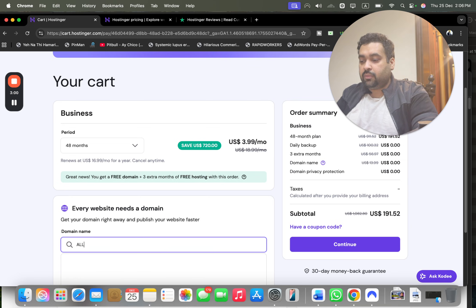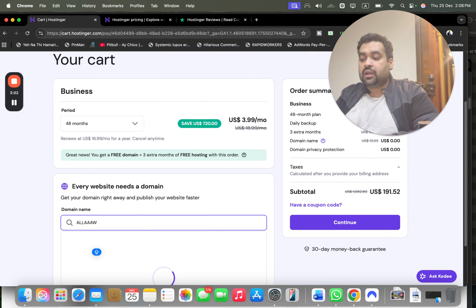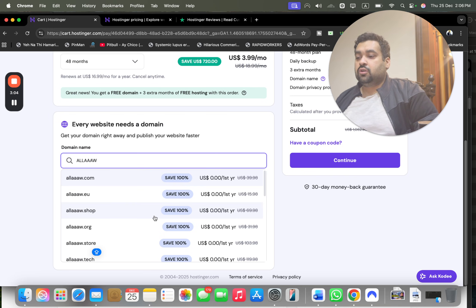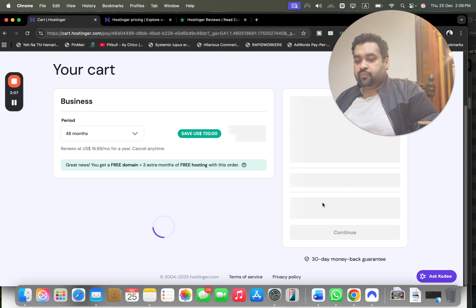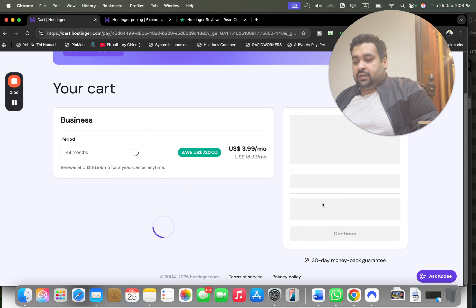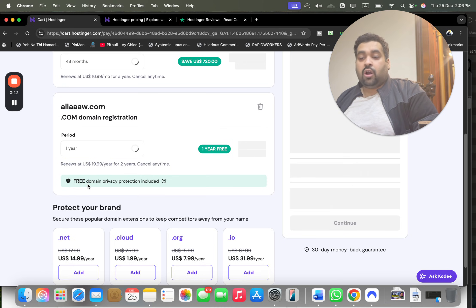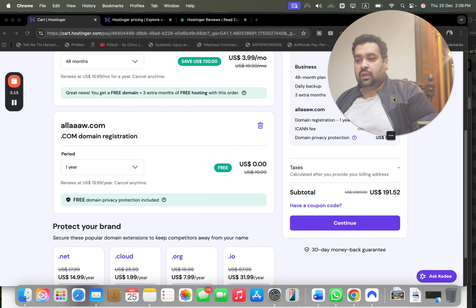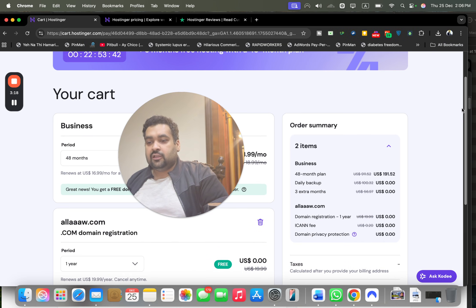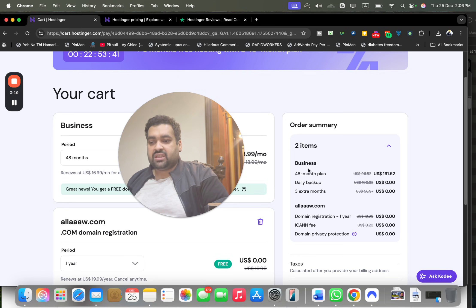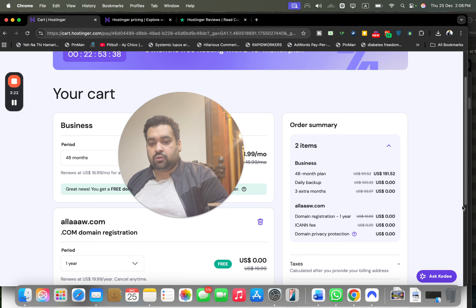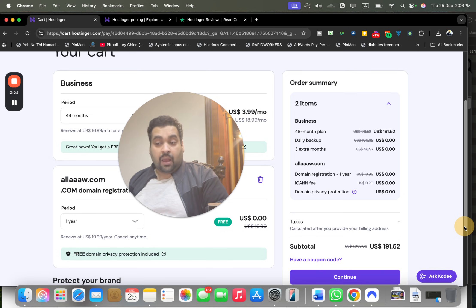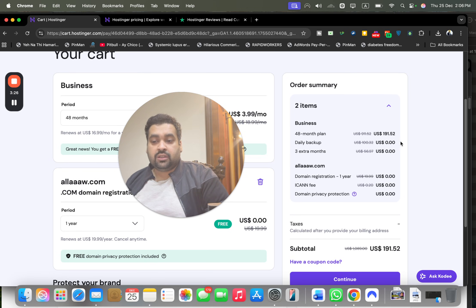You can also choose 24 or 12 months, but these prices won't appear again. Before you use the coupon code, get the free domain for the first year. You can also opt for the free domain later from your Hostinger control panel. I'm getting this free for the first year, so I'm making it one year to not pay anything extra for the domain.